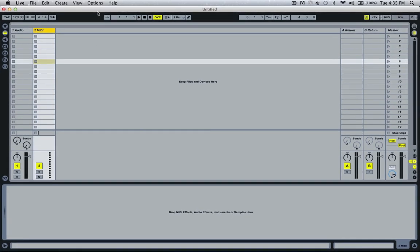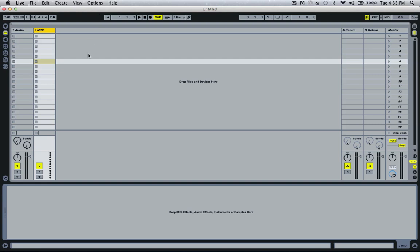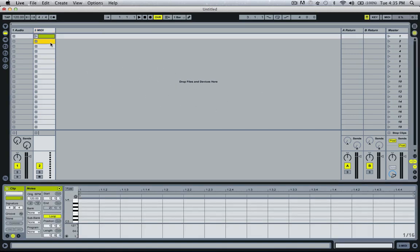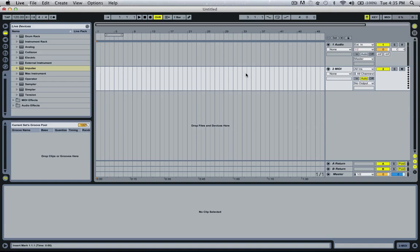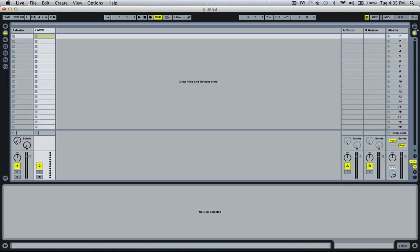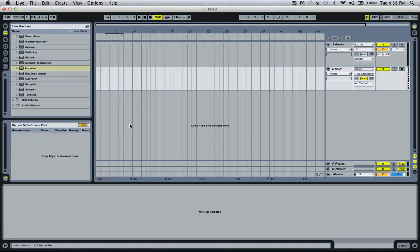For those unfamiliar, this is Ableton Live. When you open it for the first time you'll see this view called the session view, which is used for playing live and working with loops. We're not going to focus on that for this tutorial. By hitting the tab key we switch over to the arrangement view — you can also do this by clicking over here. The arrangement view is where we actually lay down and write a track.